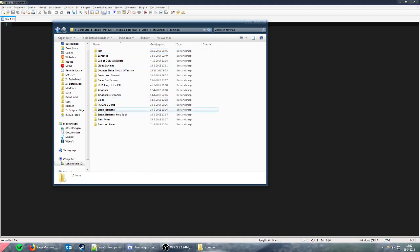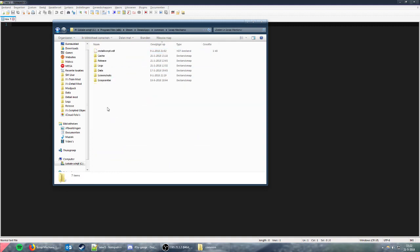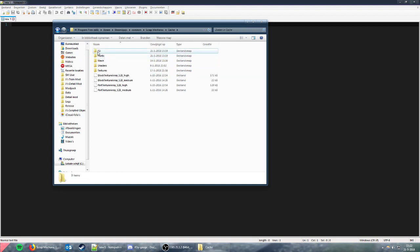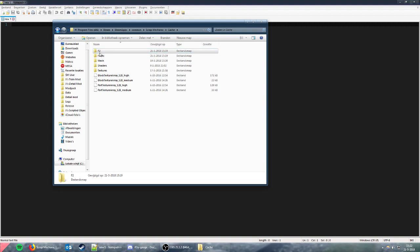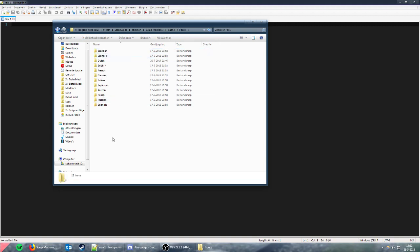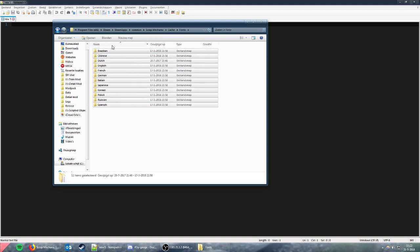Next, open the folder called Cache. Make another folder, call it something, then select all the files except English, cut and paste them into that folder. So in the fonts folder, there's only English left.